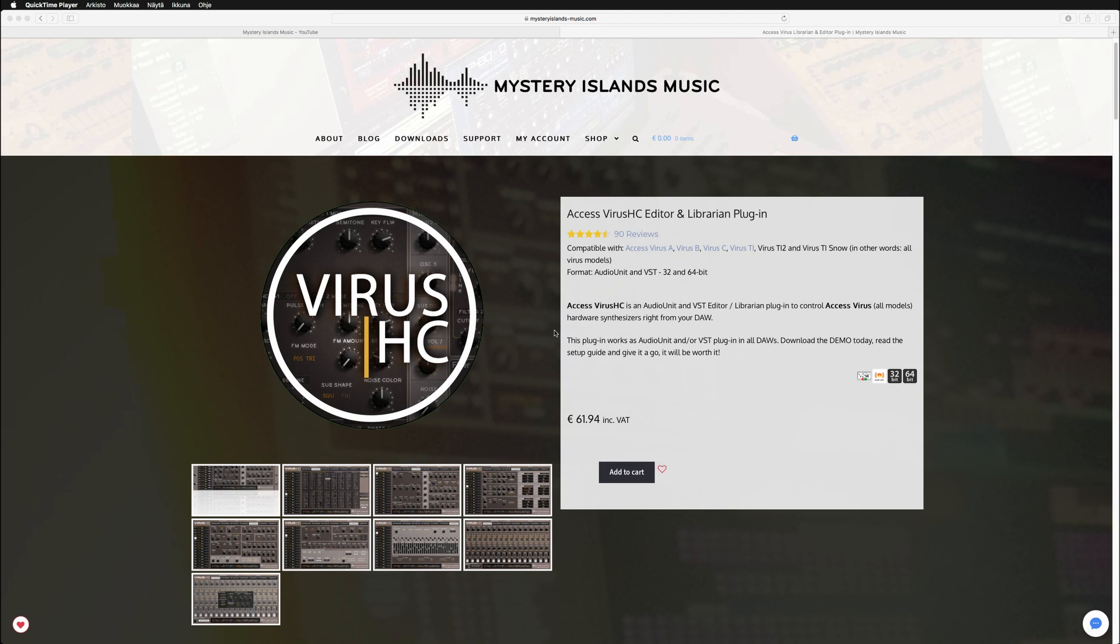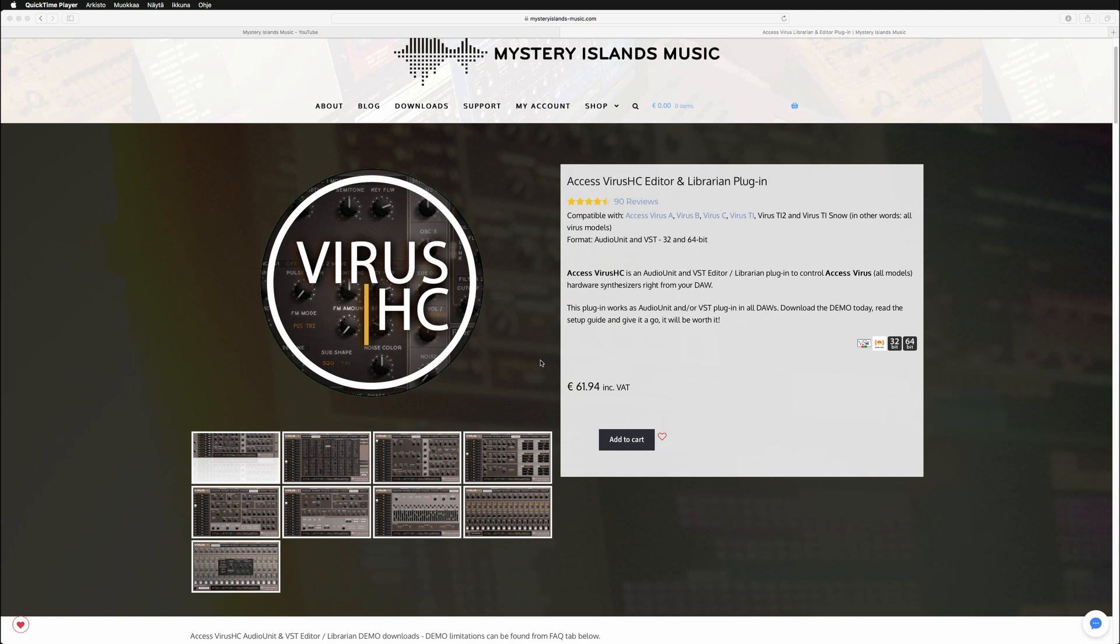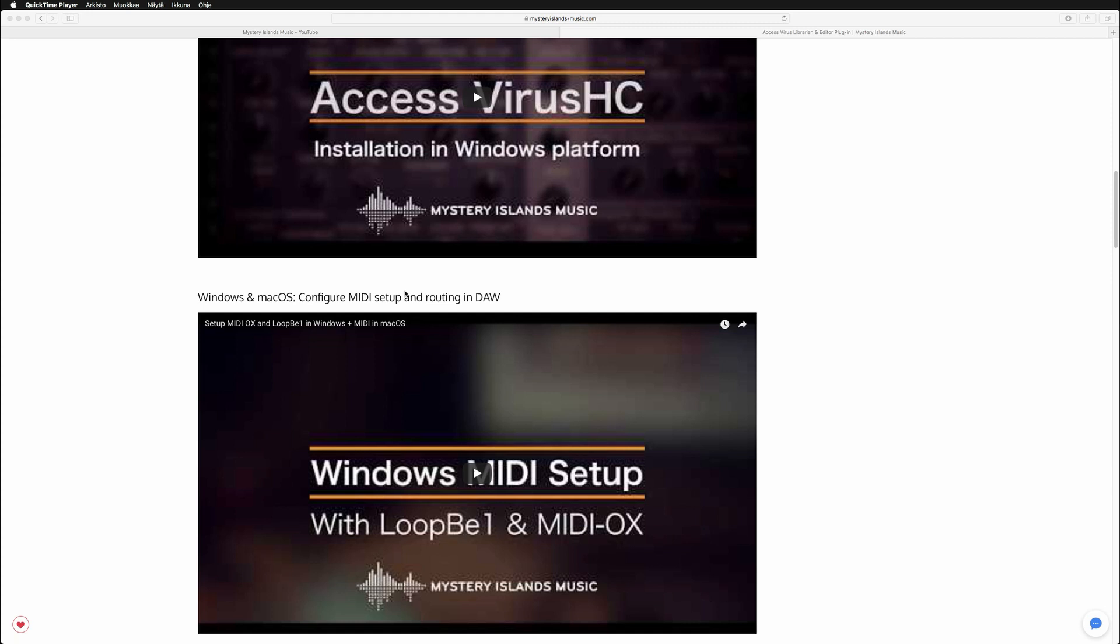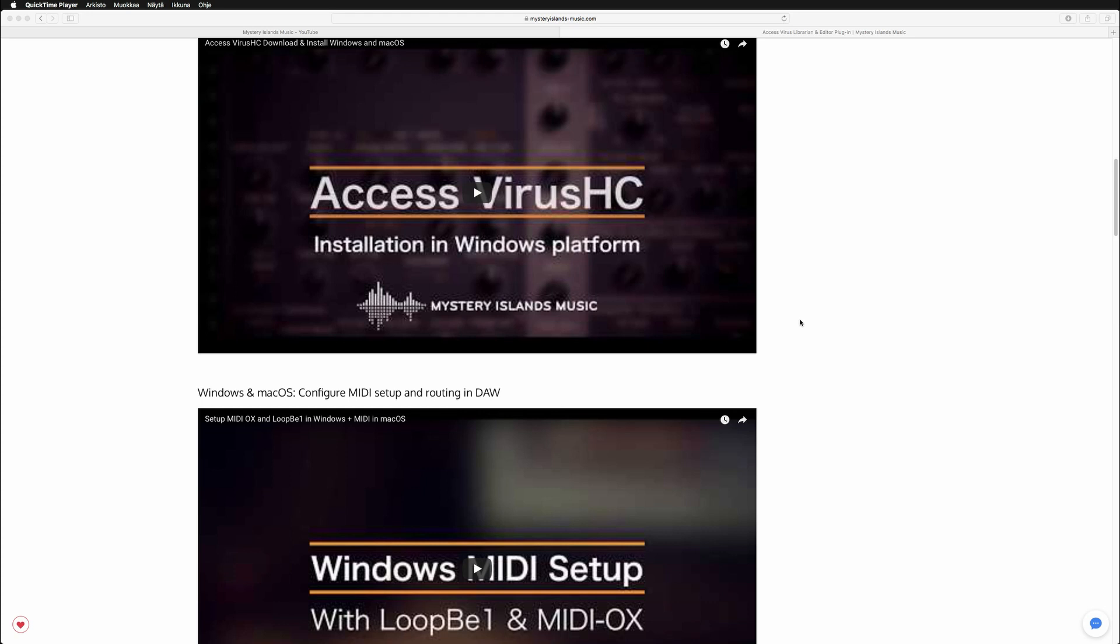Hi, in this video we're going to be taking a look at how to configure the Virus AG and Logic Pro X to work together. But before we go into it, I would recommend checking out our videos on the Windows and Mac OS configuration guide for the MIDI setup and routing in DAW, to make sure that everything's properly connected.